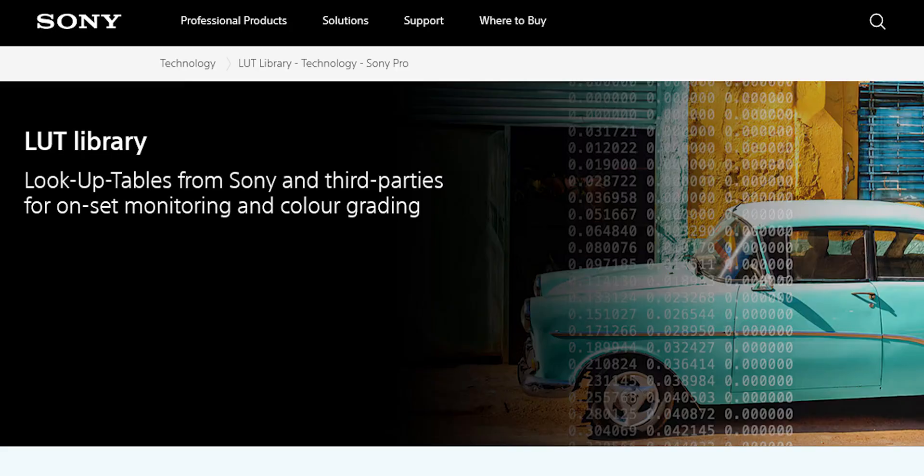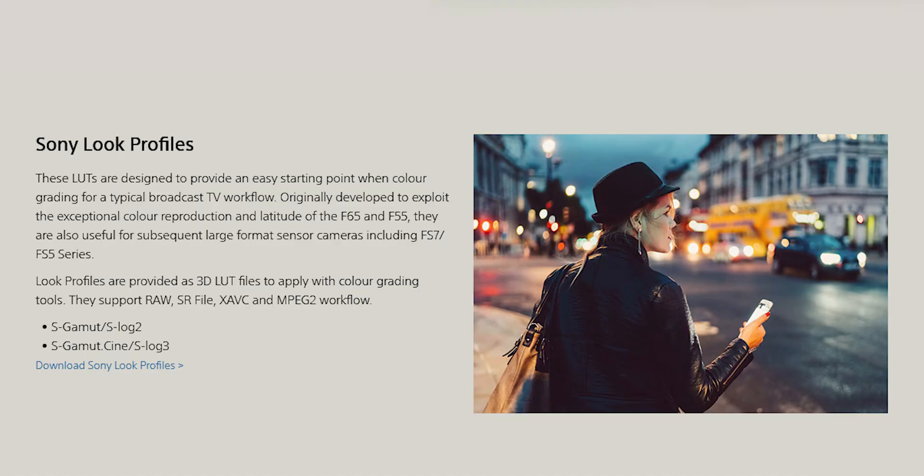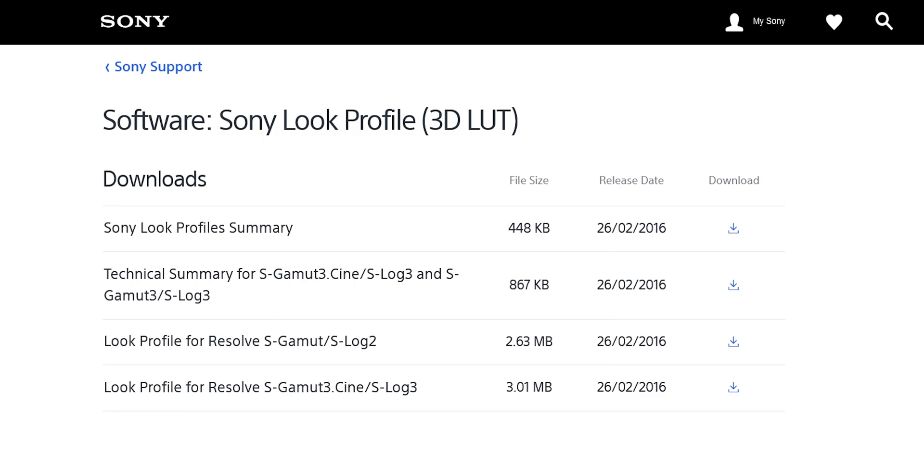For those who don't know, lookup tables, or simply LUTs, are presets that are used to change how colors look, or to convert one color space to another. In this case, you will need a LUT that transforms log footage to Rec 709, which you can download for free from your camera manufacturer.